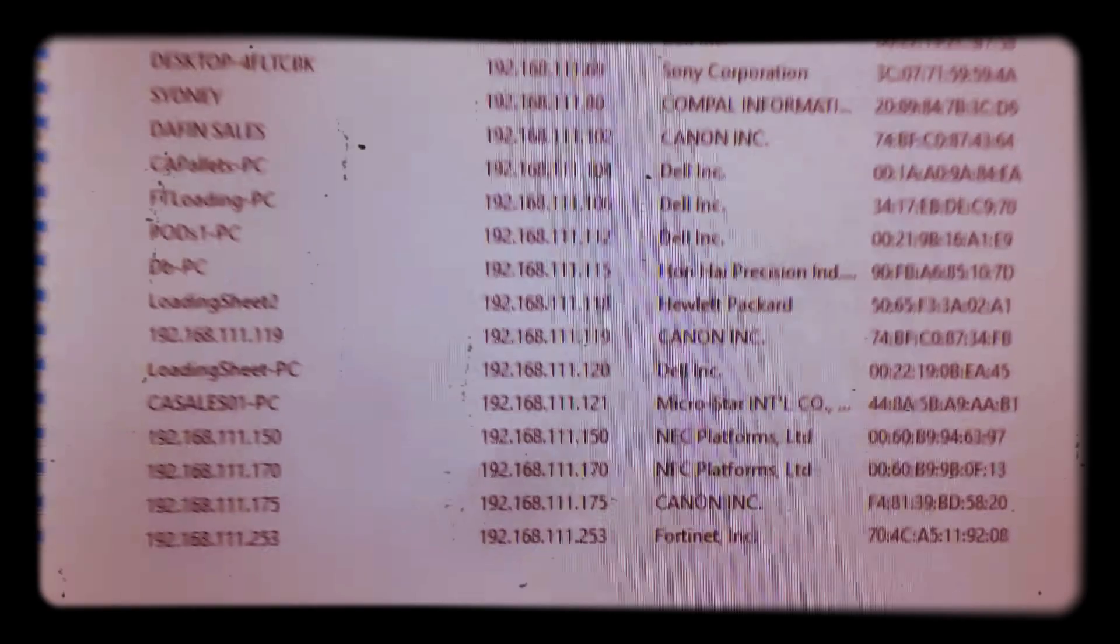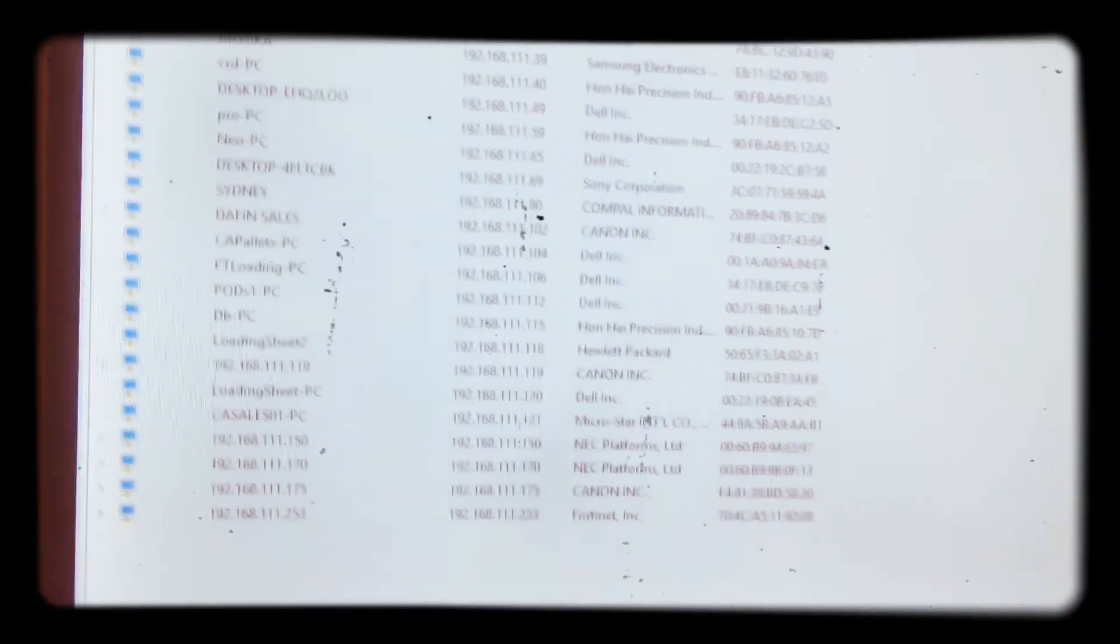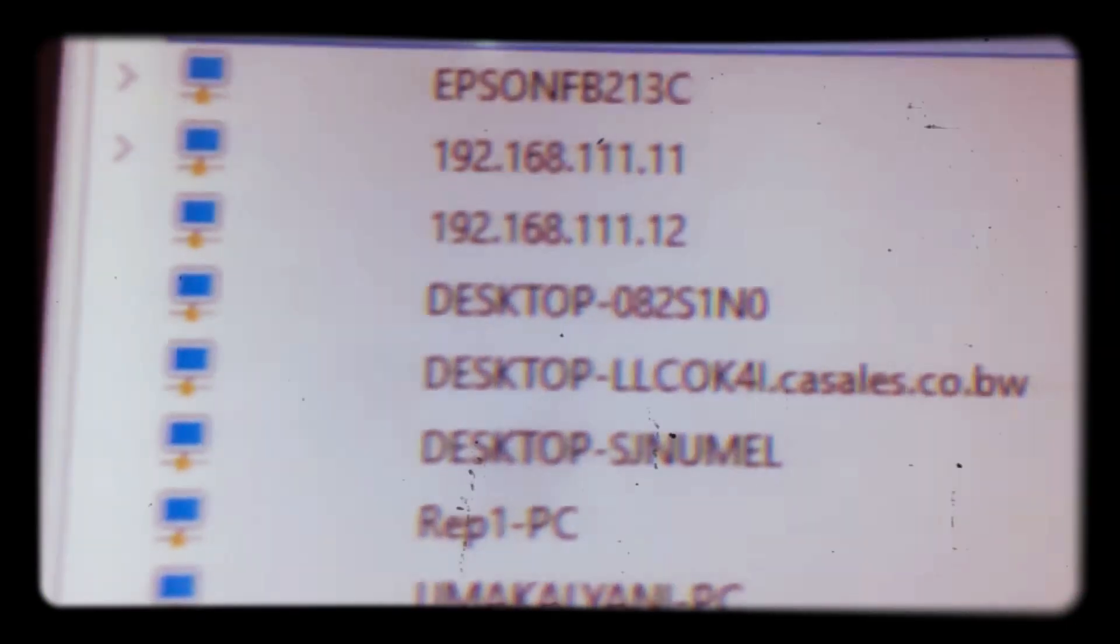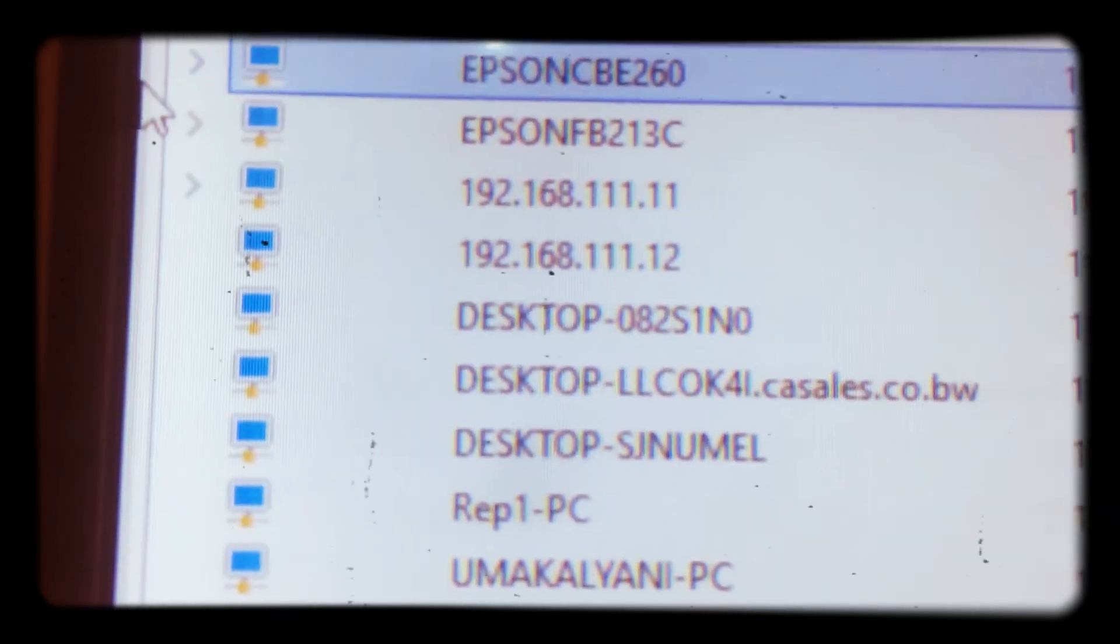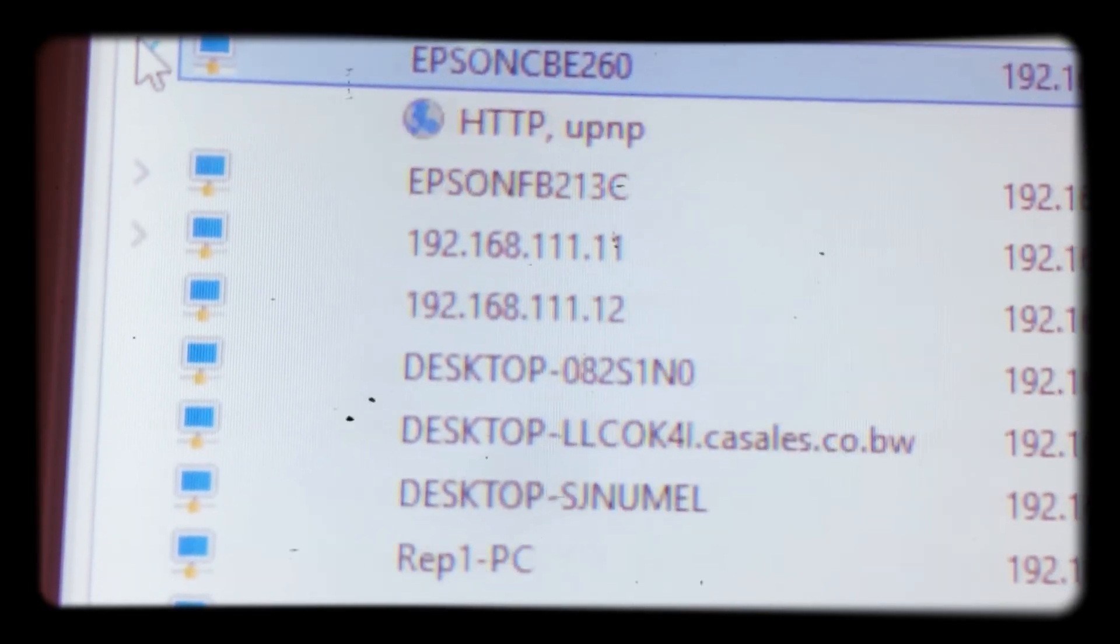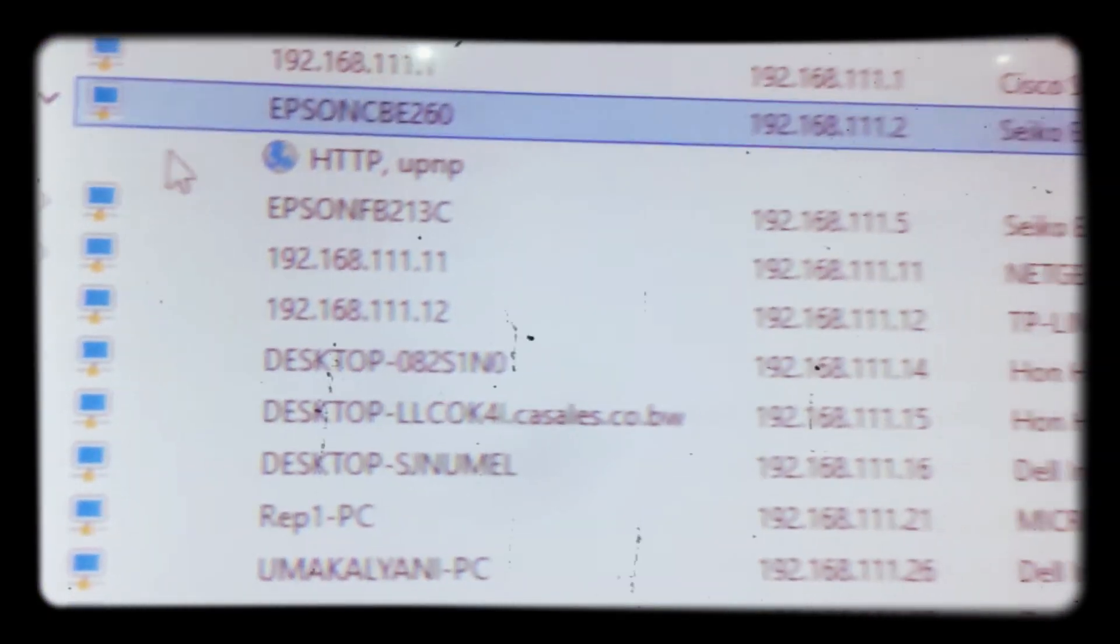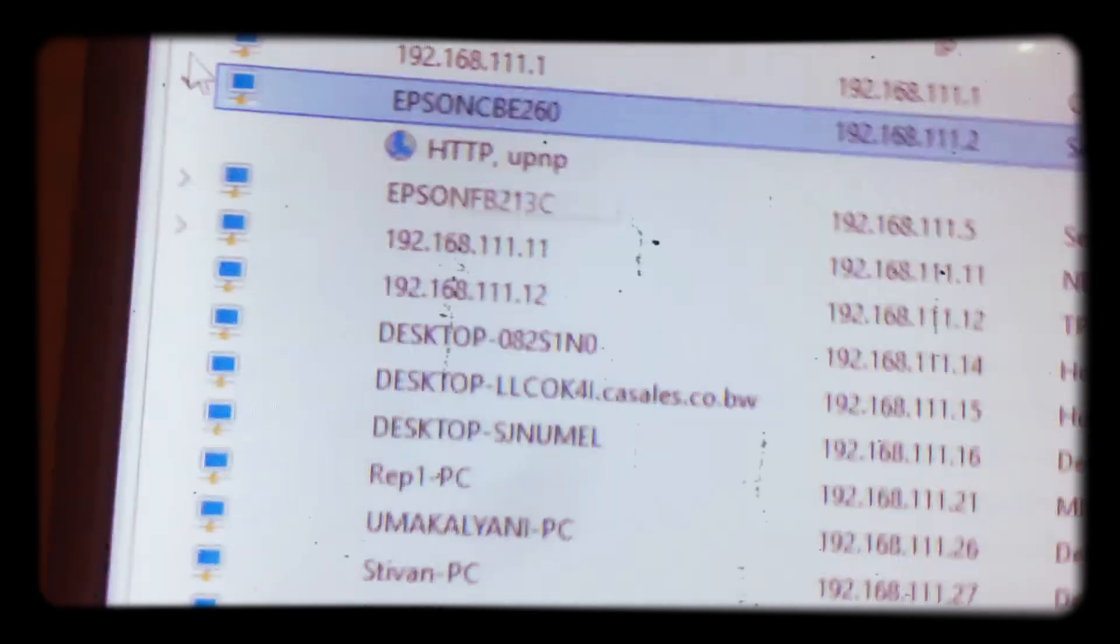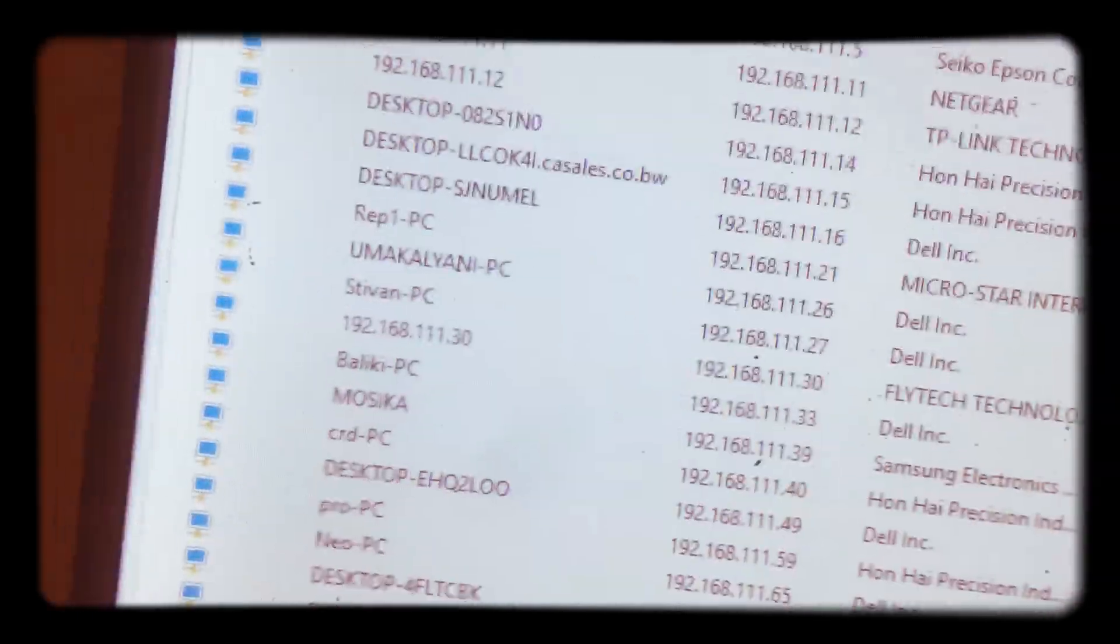So basically, that is how you run an Advanced IP Scanner. So here there is an arrow in this, as you can see here, the arrow, you can expand. You expand, you see, you can expand also.